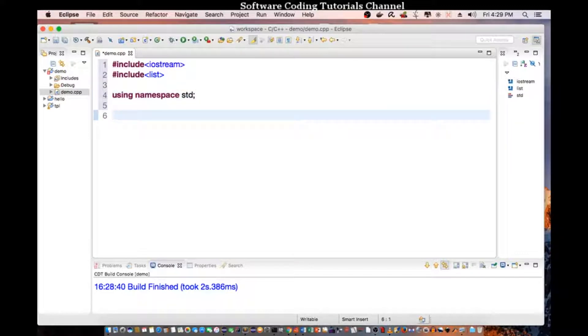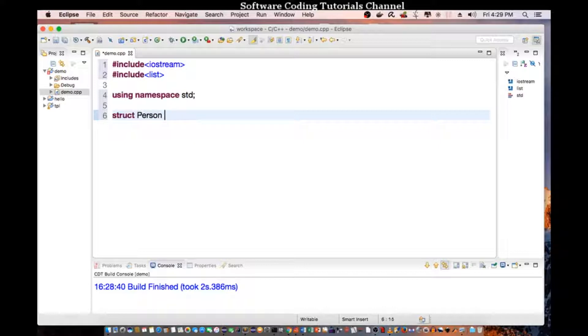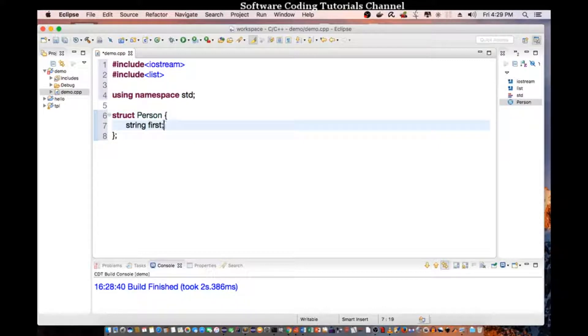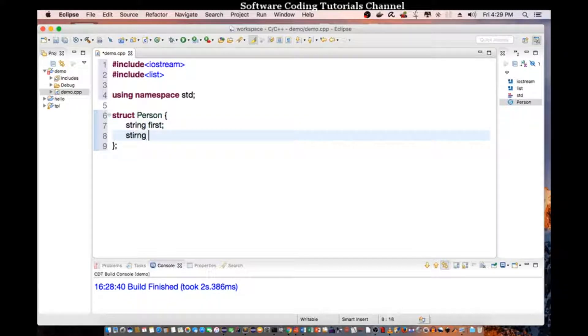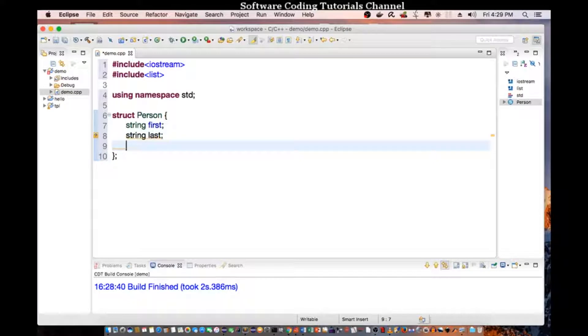Then I am going to create a structure called person. And the structure is going to contain first name, last name, and the age.